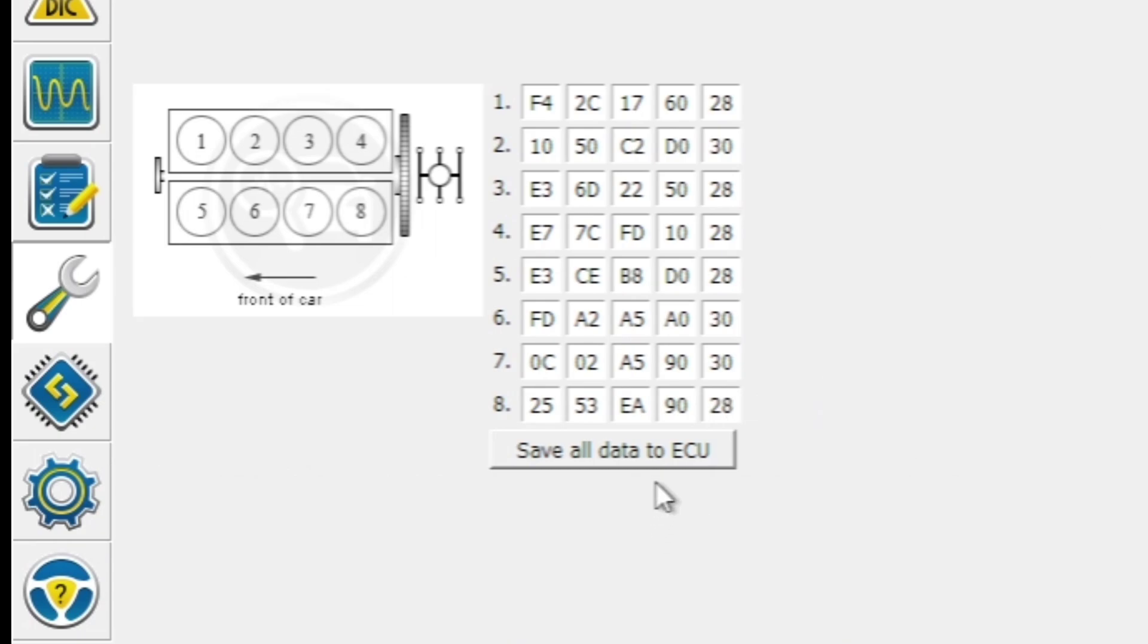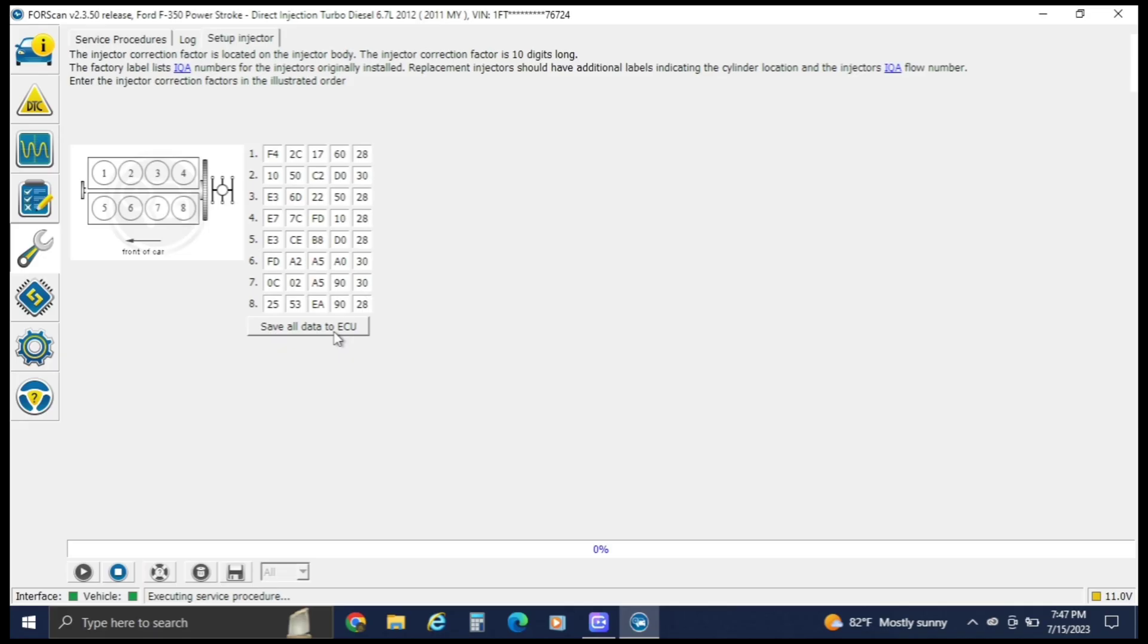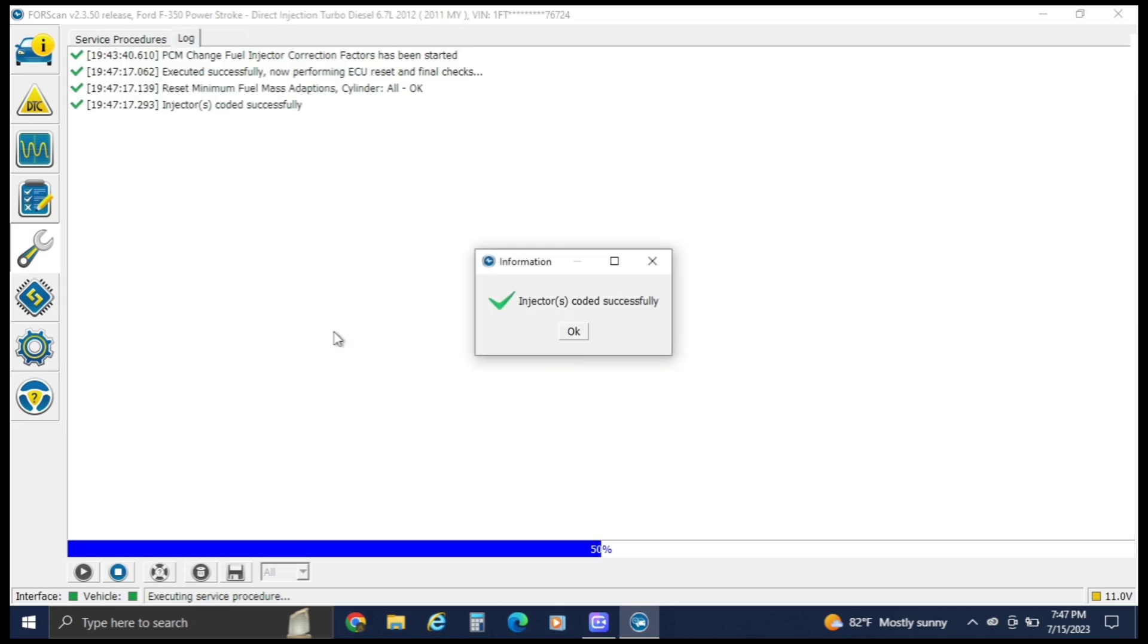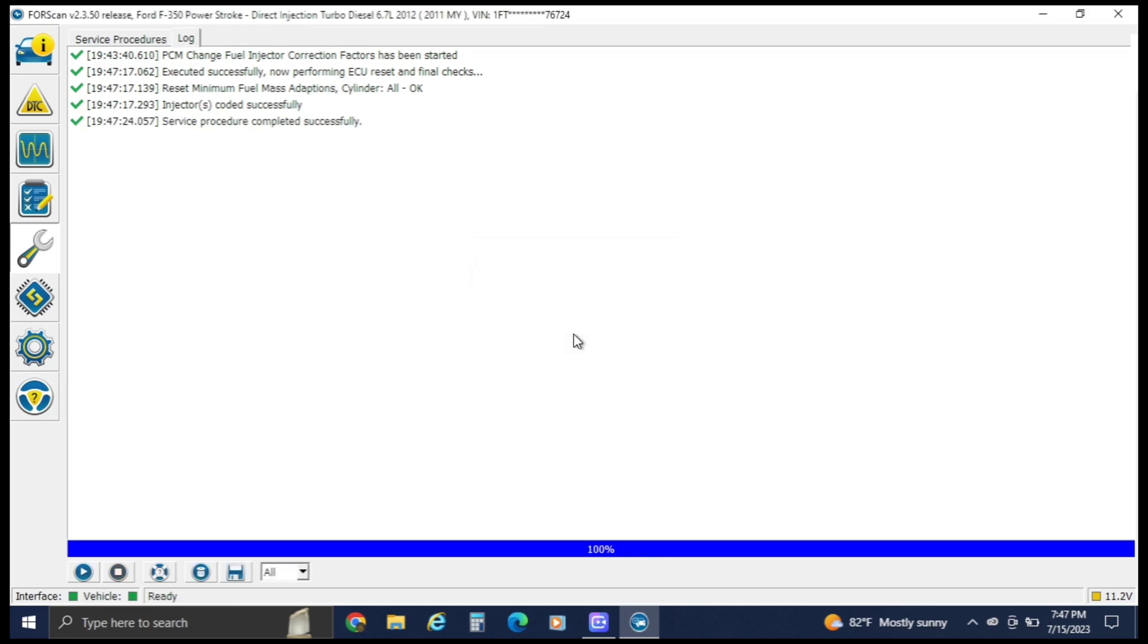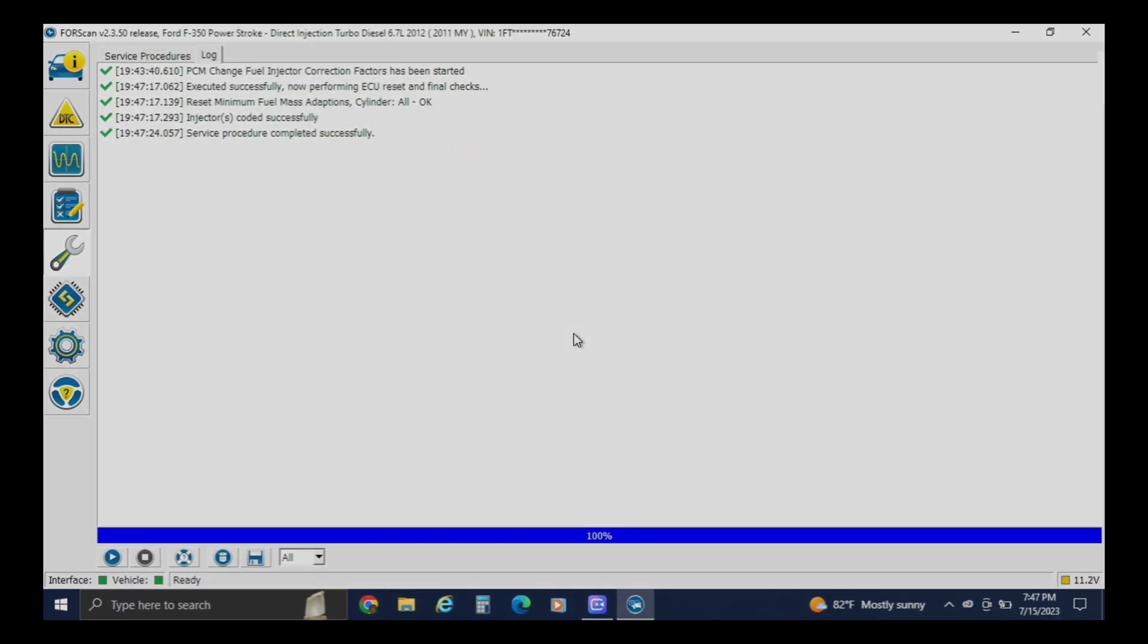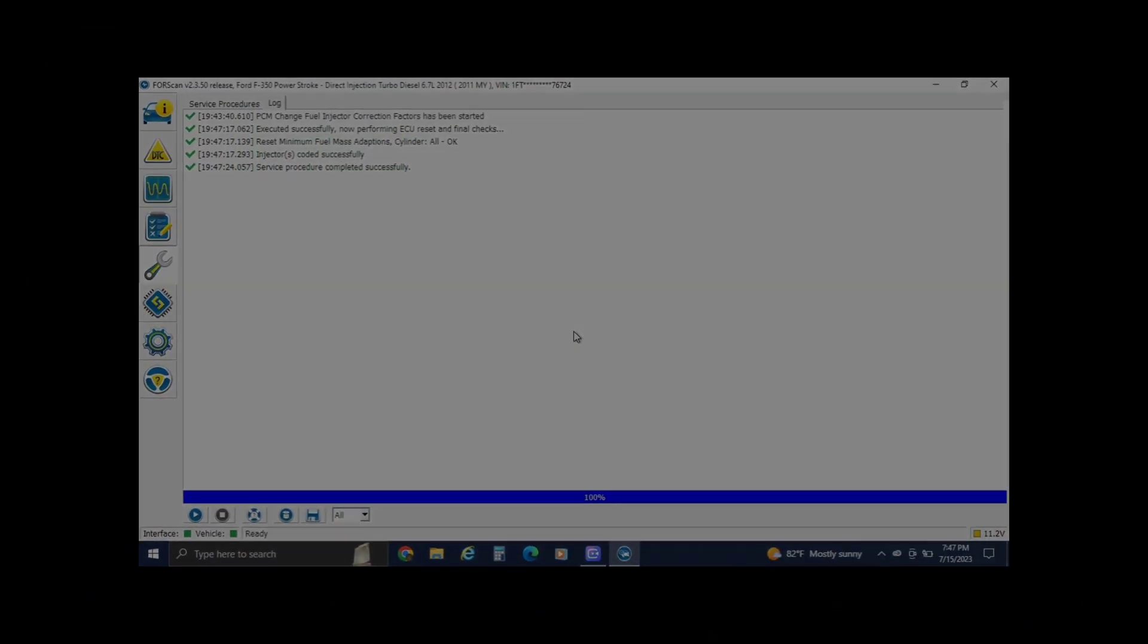Since all our codes were right, it didn't say anything wrong, so we can hit okay. And that's all there is to programming IQA codes.